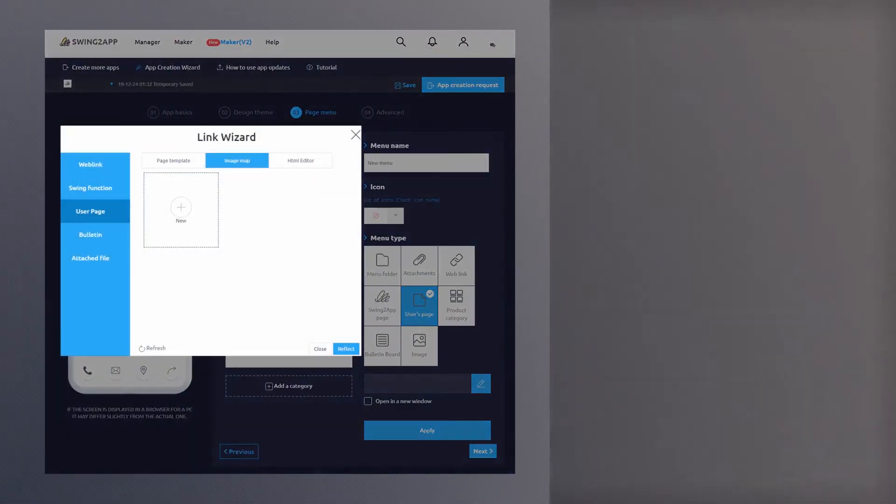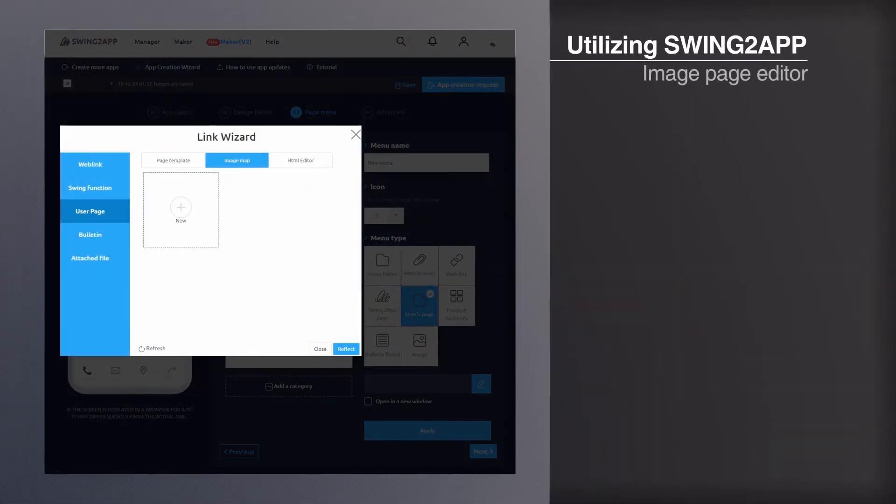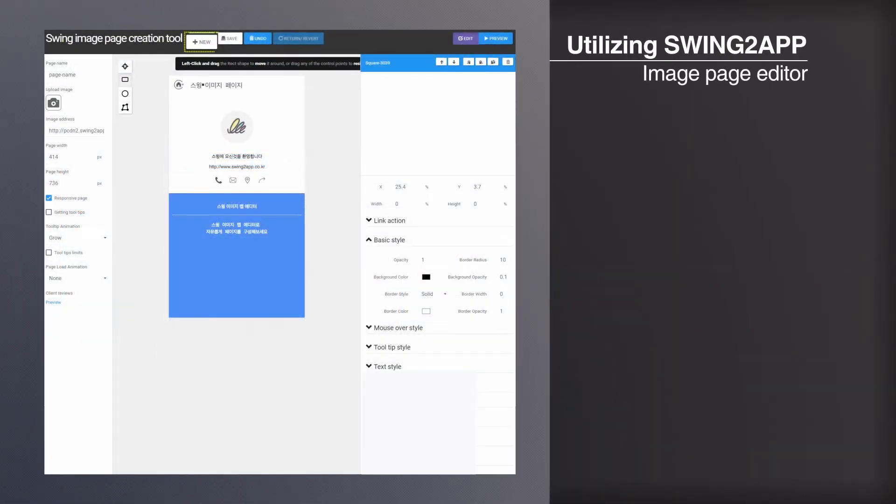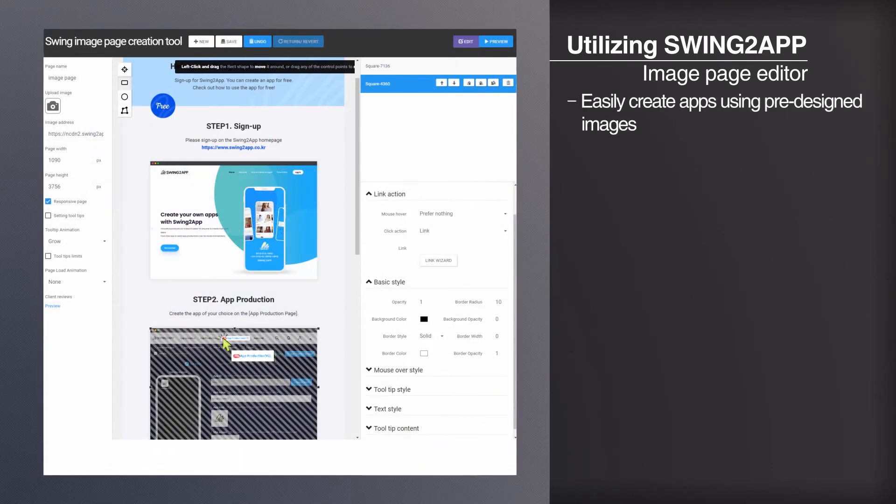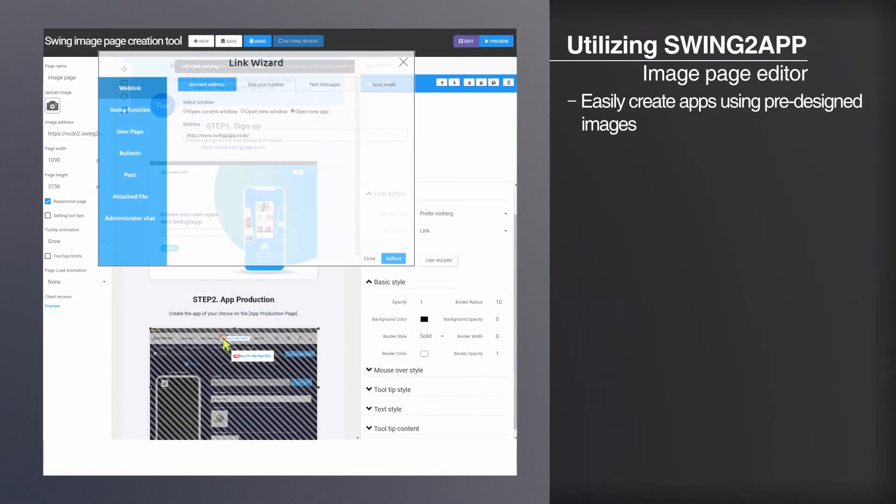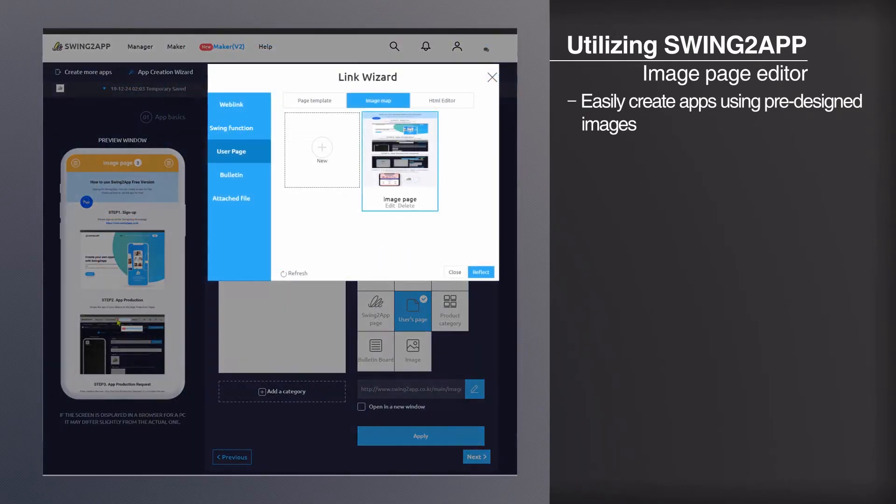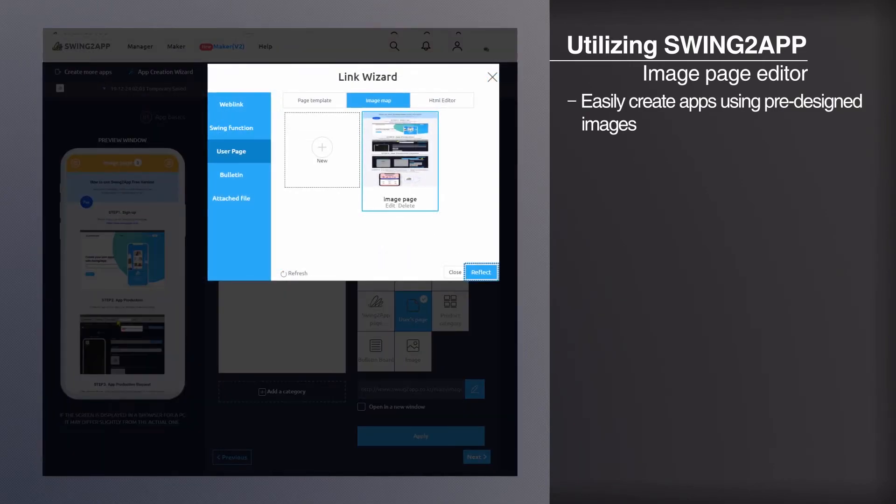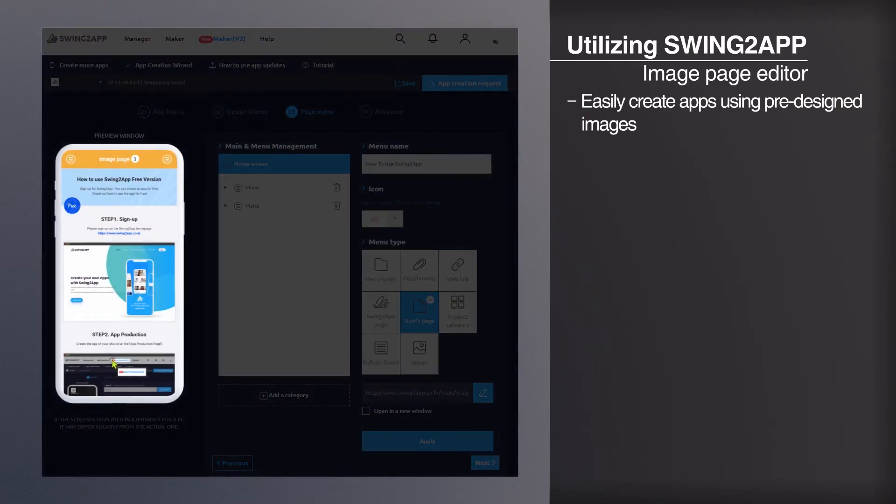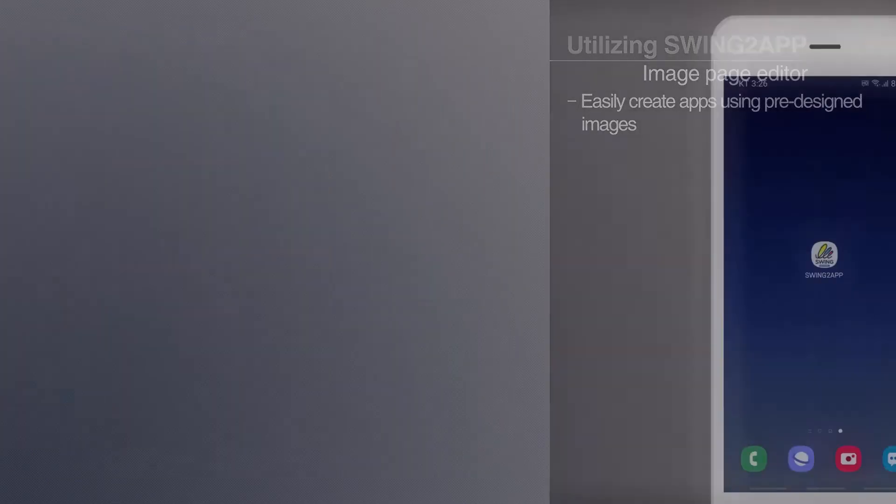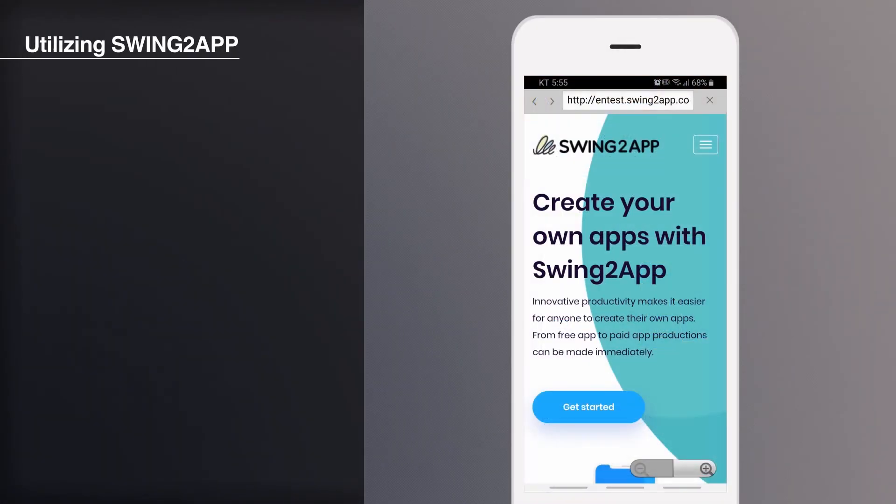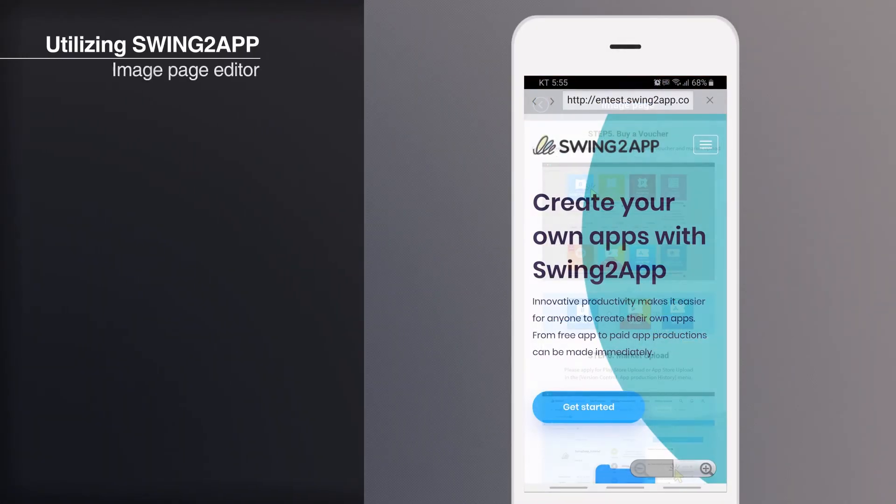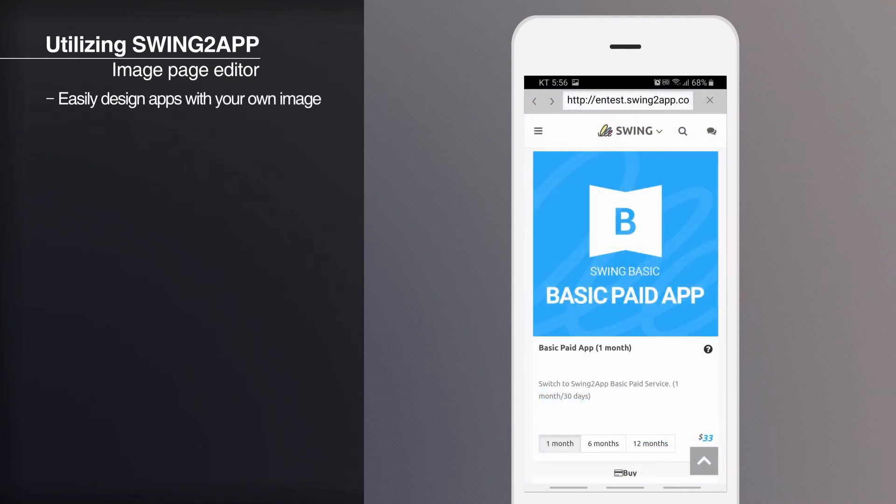If you find it difficult to design your app, try the Swing to app image page editor. After importing the pre-designed image, you can apply the link banner button and tooltip on the image. You can apply various links to images so you can easily design your app pages.